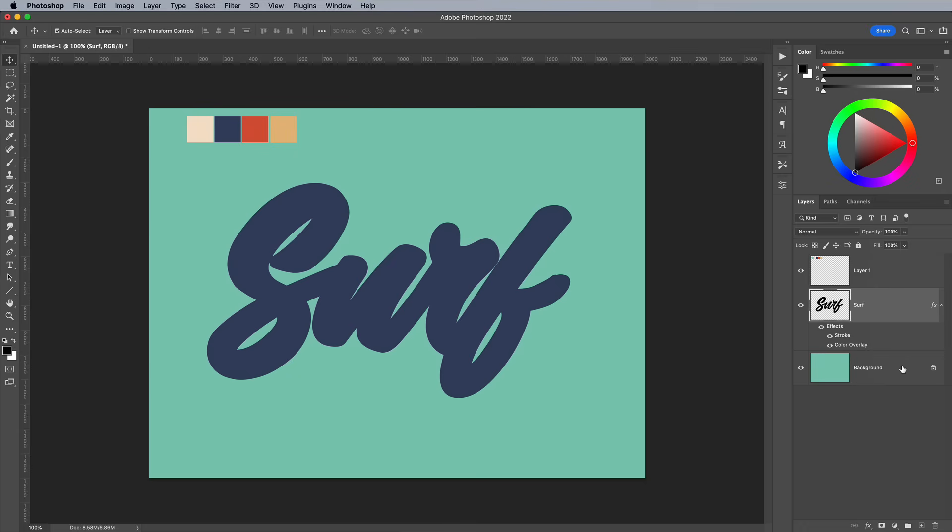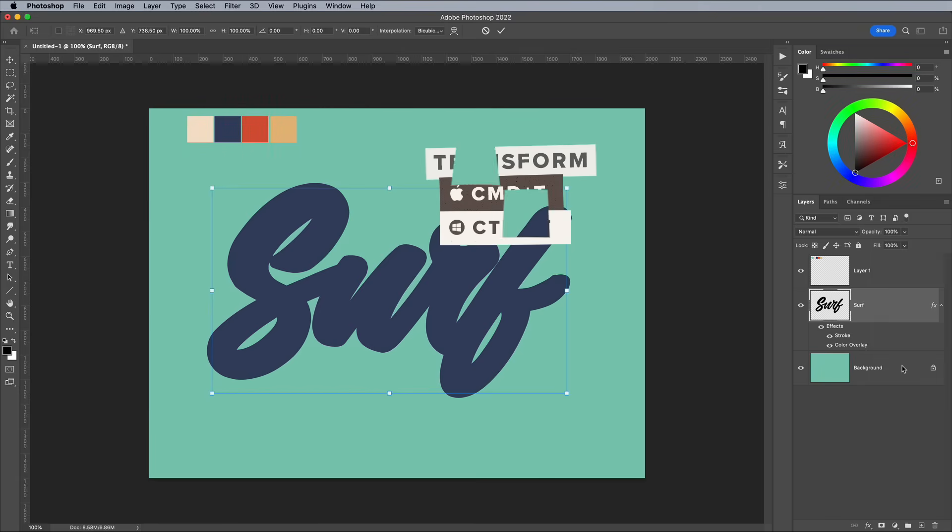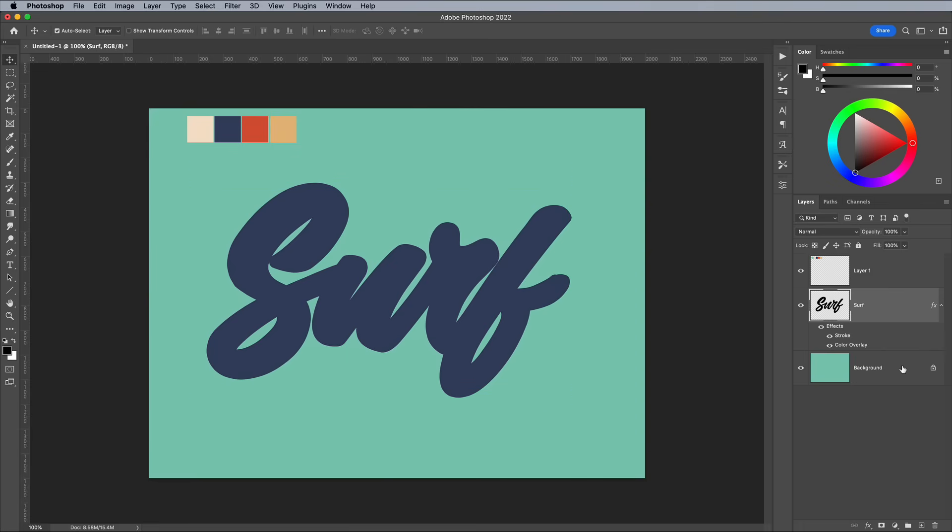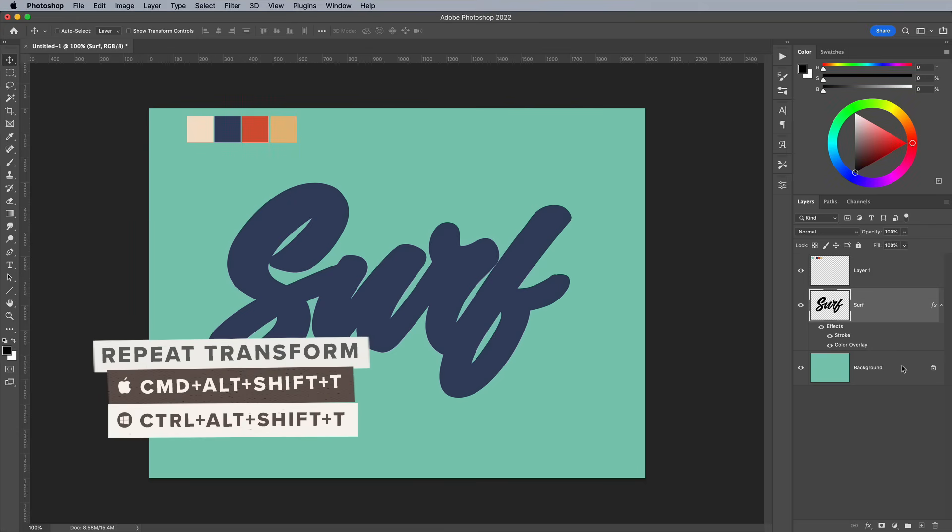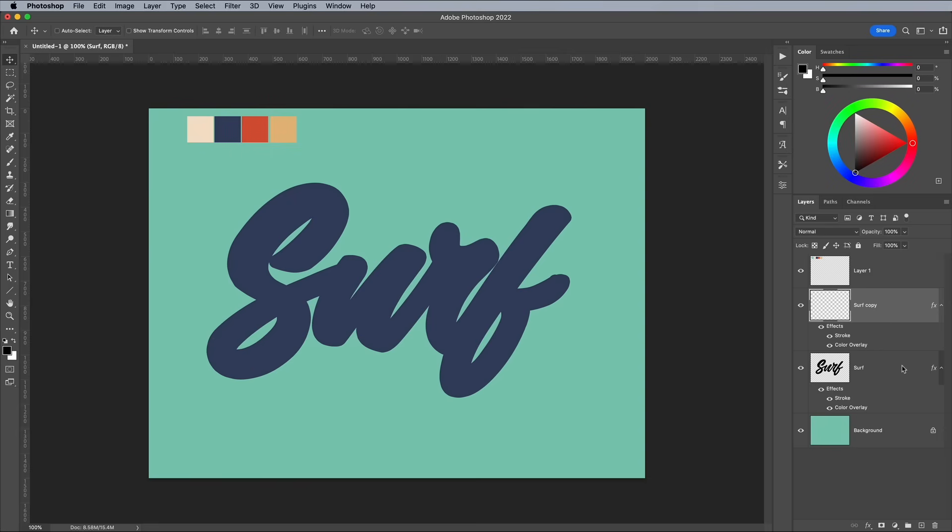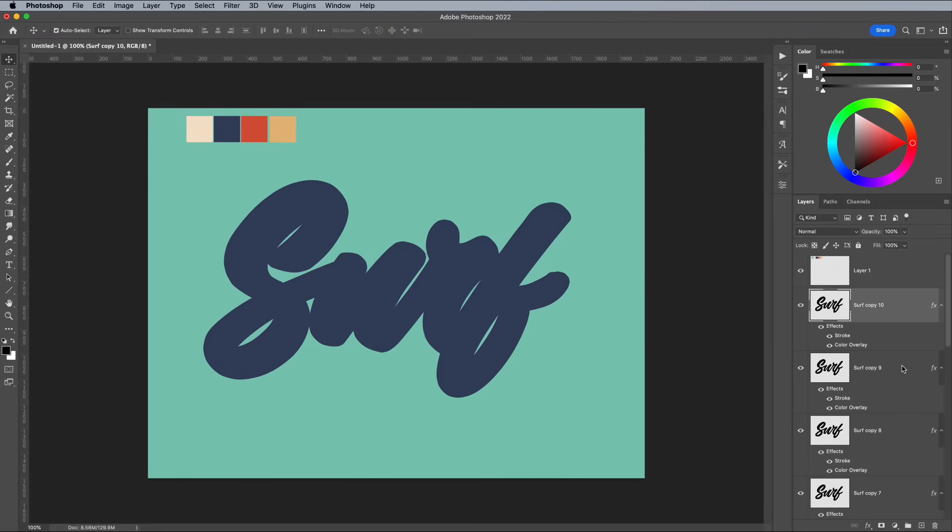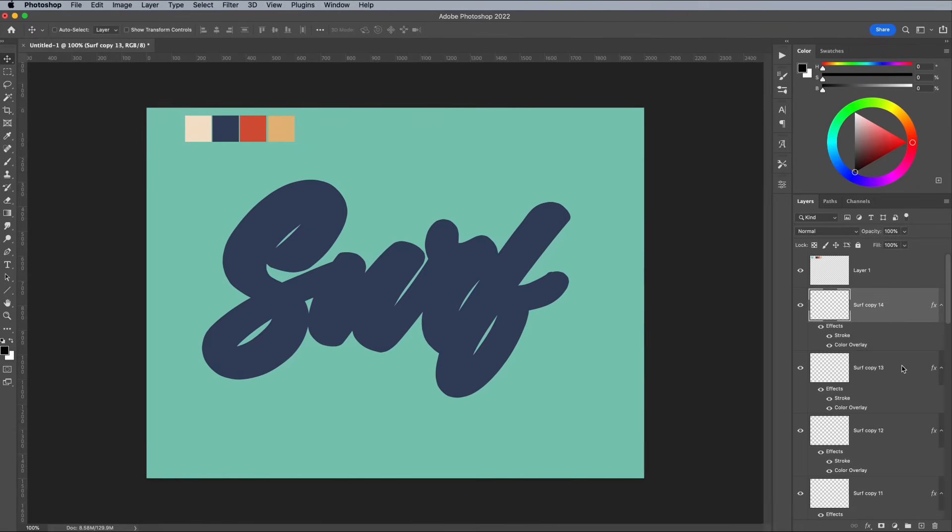Next we'll use the Step and Repeat trick to create a better drop shadow effect. Use the CMD and T shortcut or CTRL and T on Windows for Transform. Nudge the layer left and up by 1px, then hit Enter. This is the step portion of the Step and Repeat technique. Then press the shortcut CMD, ALT, SHIFT and T to repeat the transformation, while also placing the result on a new layer. Keep pressing the same shortcut to extend the effect further and further.